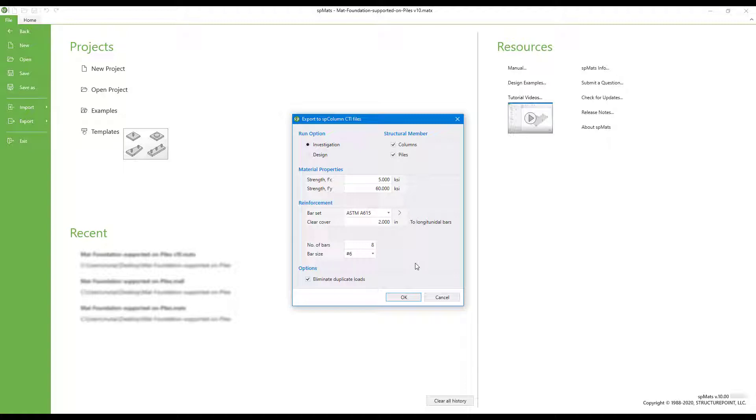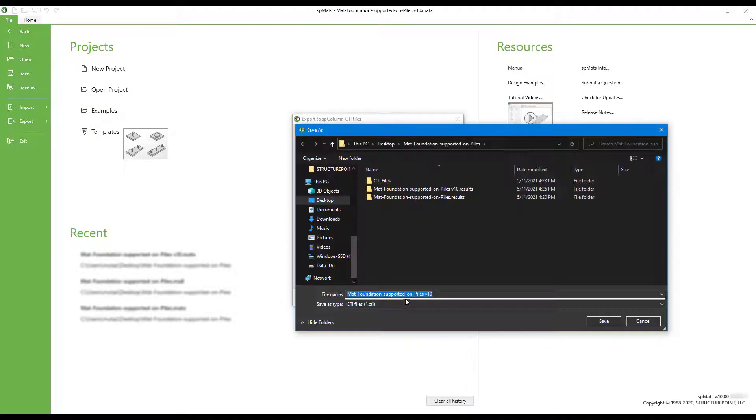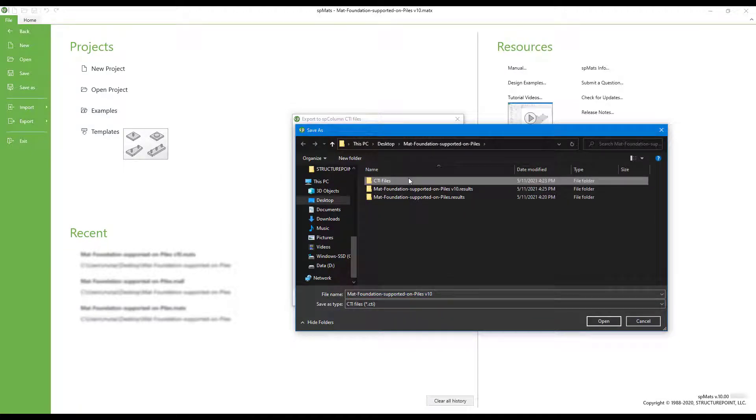We're going to leave this menu default settings, but as you can see there are various settings you can change. Just choose OK and now we want to save our files in a place where we can find it.